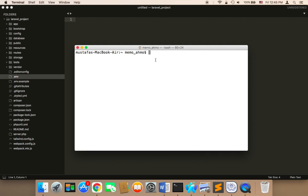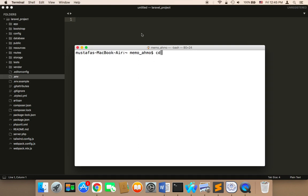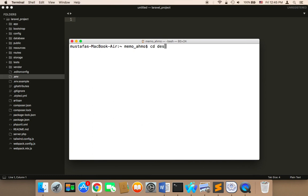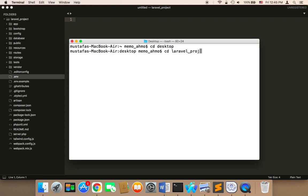My project is on my desktop, so I'm going to say CD and then desktop, and then go to my project. I'm going to say CD and then the name of my project — my project name is laravel_project — and then hit enter. Now my terminal is pointing to my project. Make sure that the terminal or CMD is pointing to your project, otherwise these commands will not work.